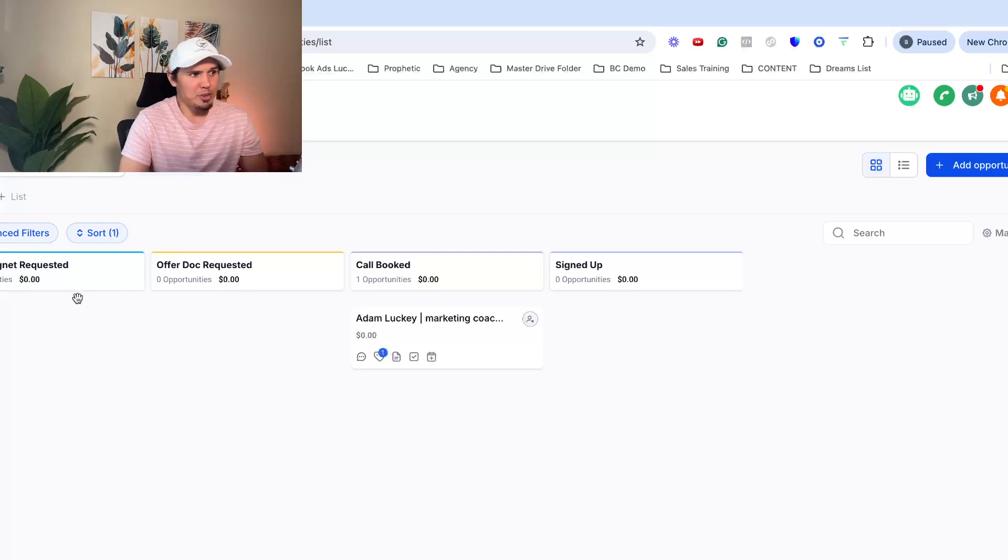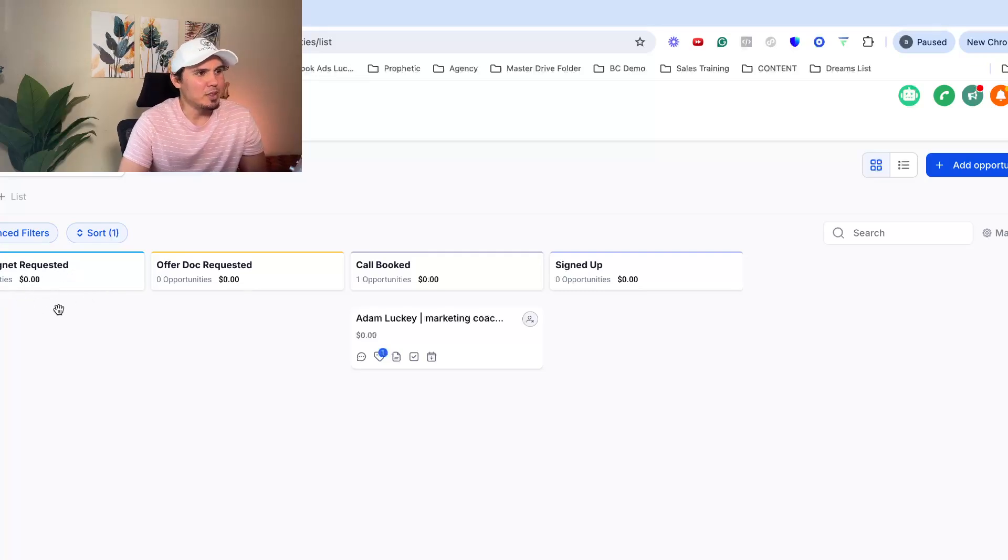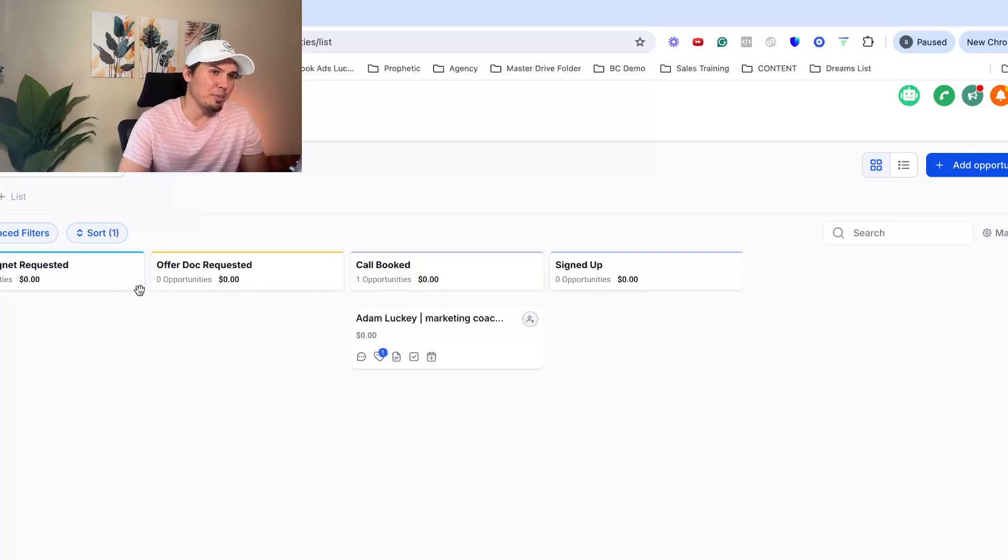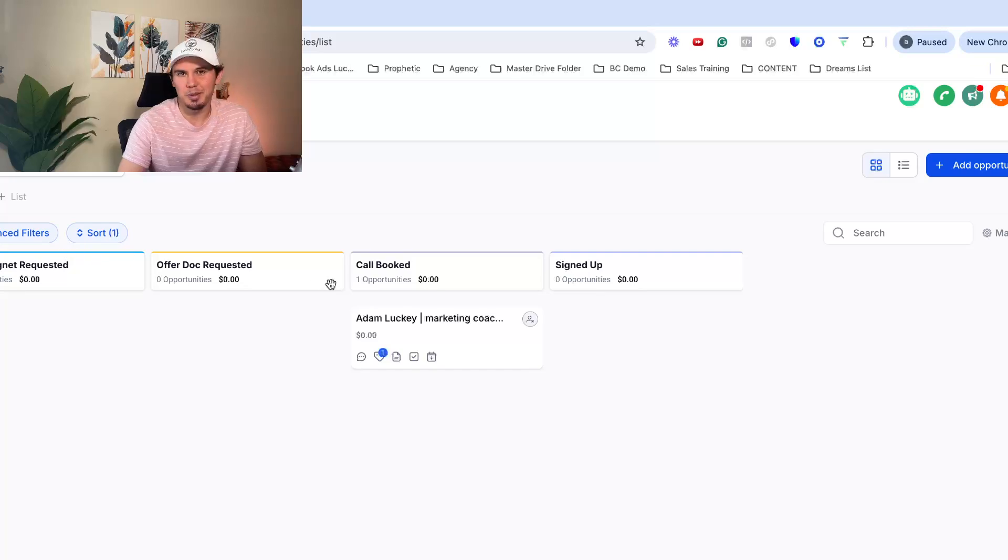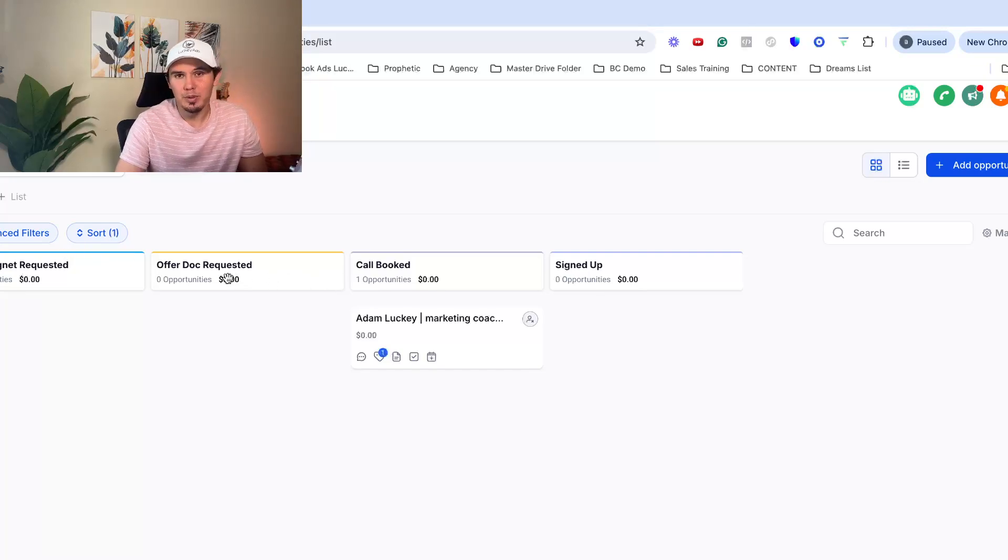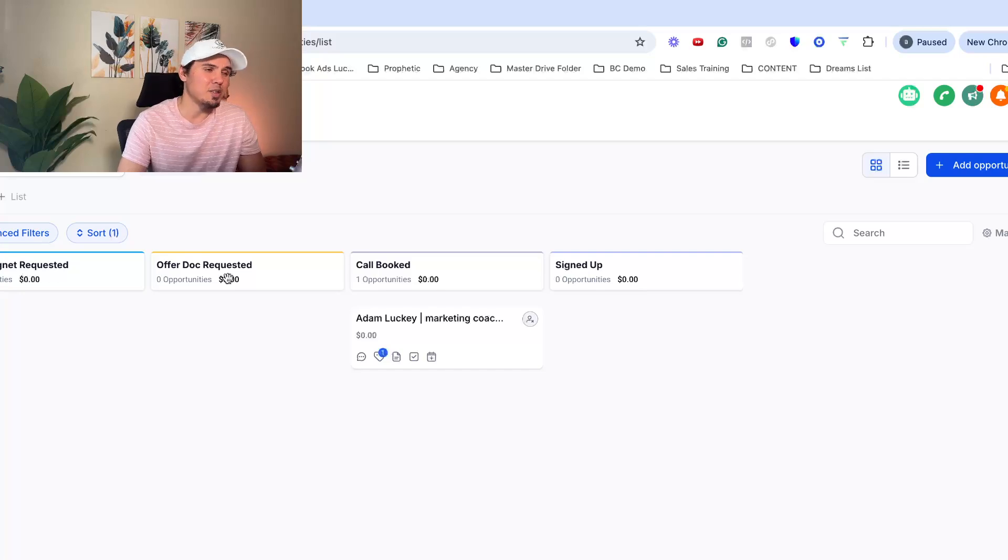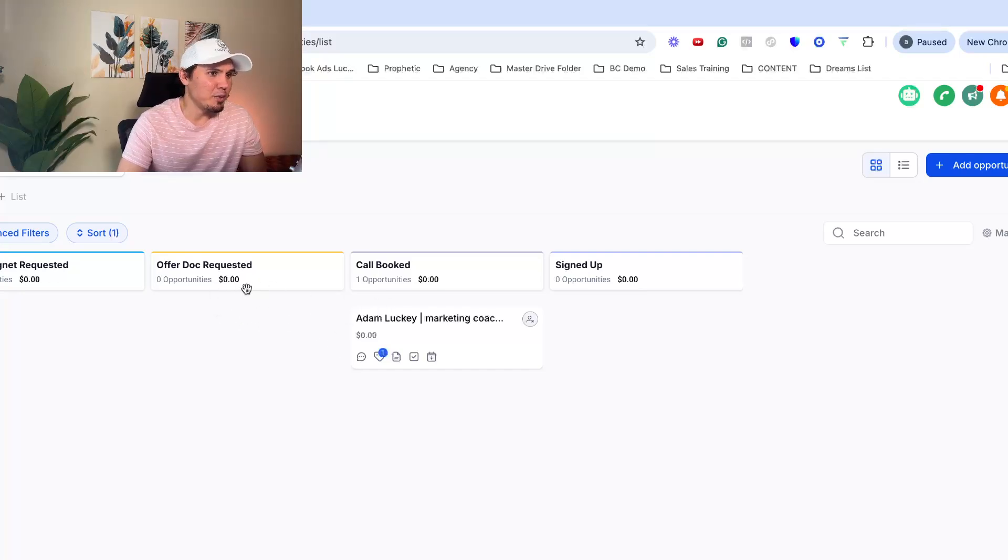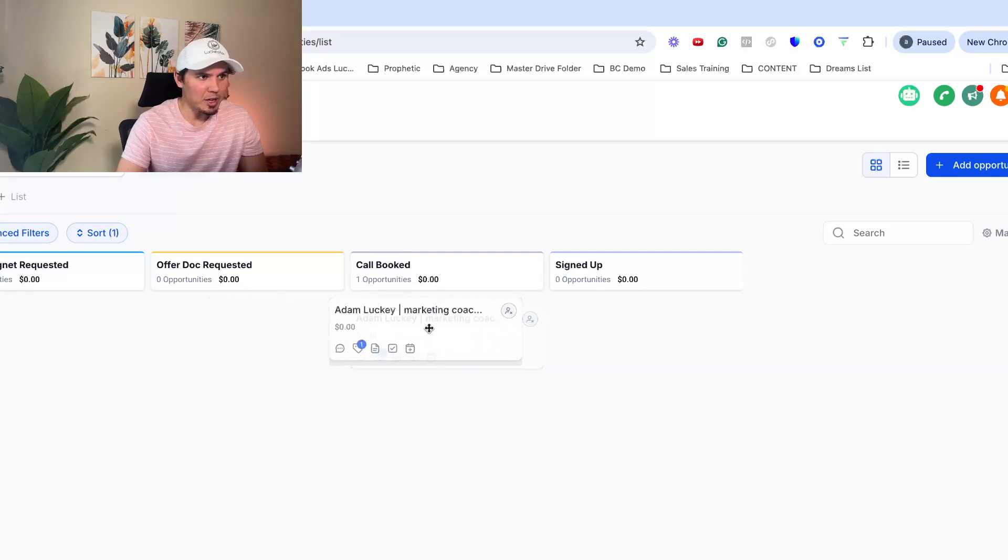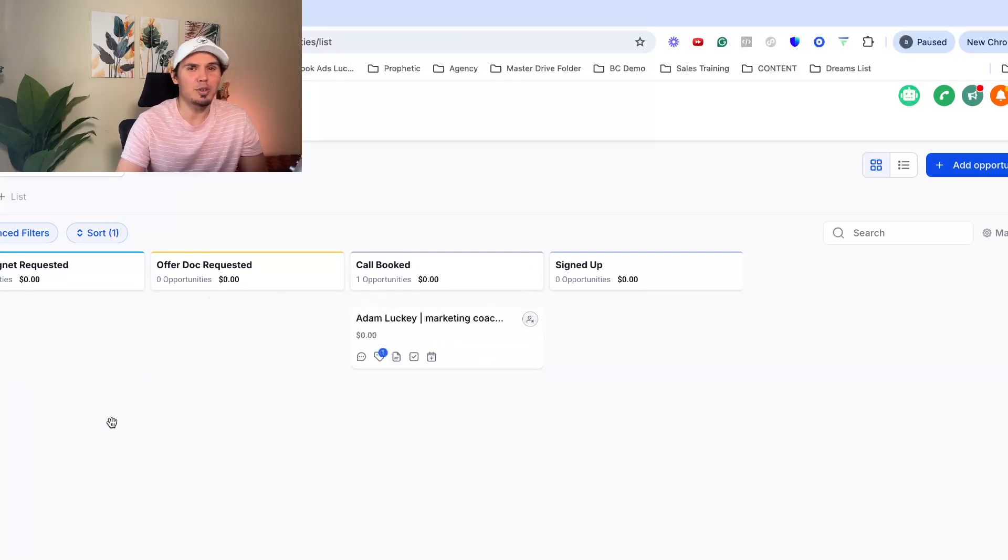So let's say they message me the word freedom. I'm going to put them right here under lead magnet requested. This is just an example pipe that I'm still going to set this up more detailed. Let's say they request your offer doc, which is one of the sales assets we use to sell our offers. Then they'll get automatically moved here. Let's say they book a call. They get automatically moved here.